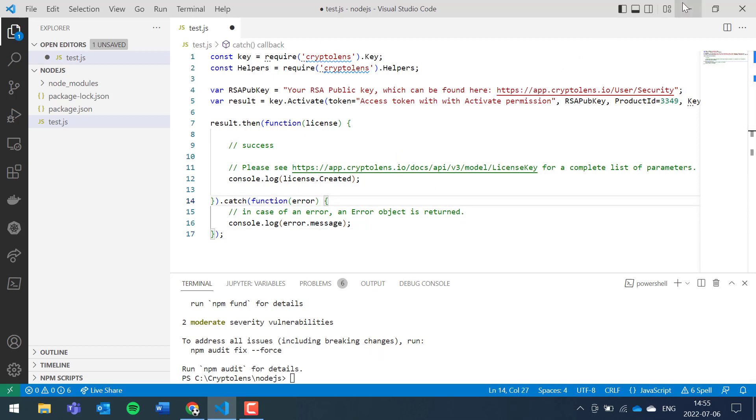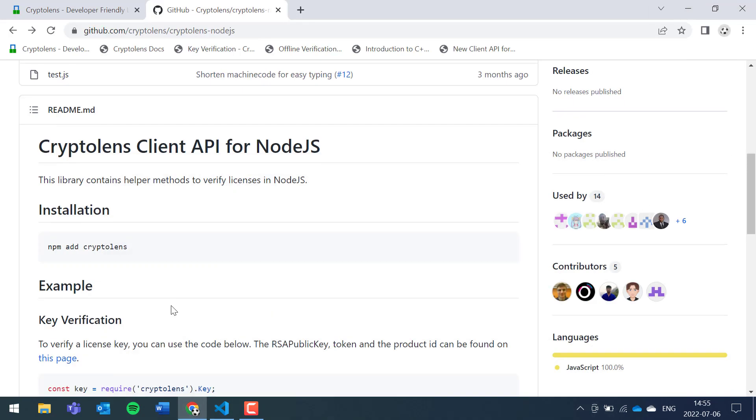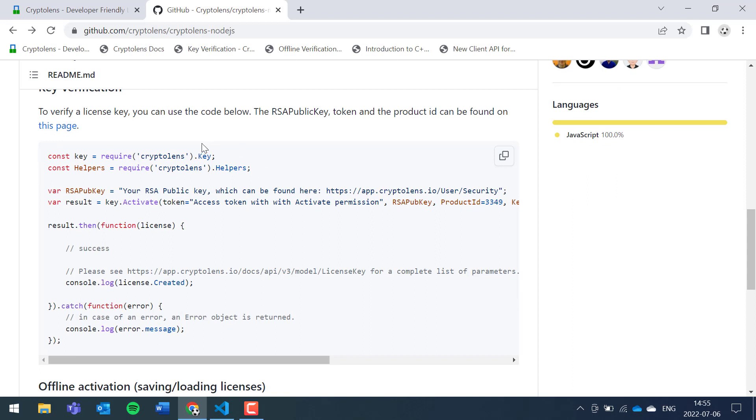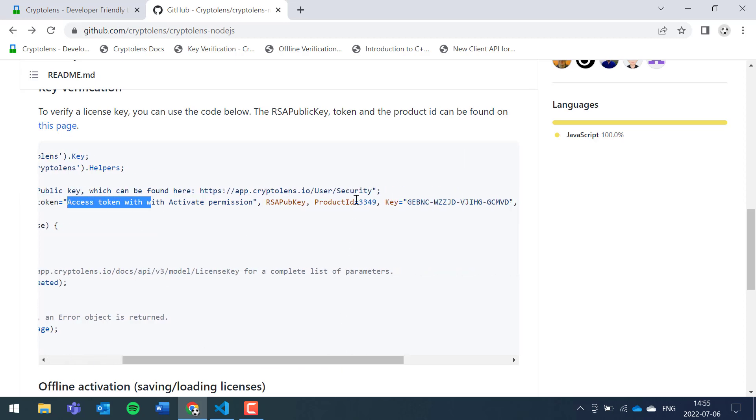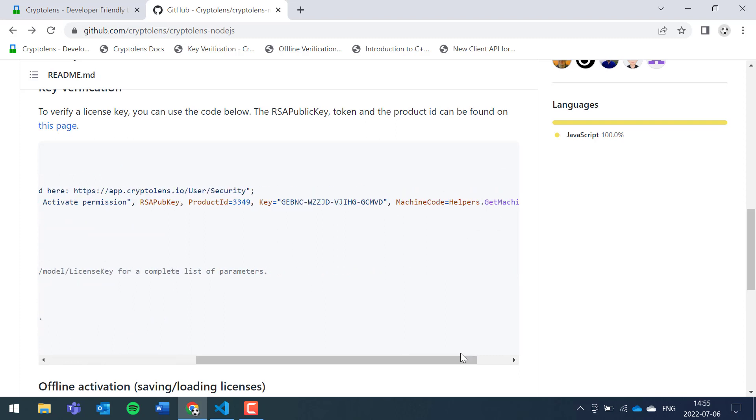So there are four parameters, if we just look at this example, that you need to replace. The first is the RSA public key, second is the access token, and then there's also the product ID and the license key string. There's one more parameter, machine code, which we will discuss towards the end of the video.